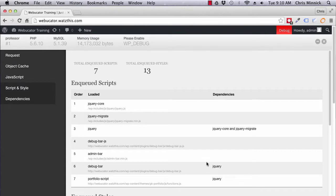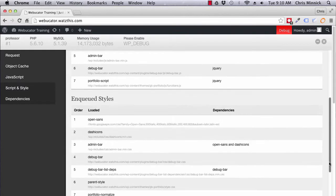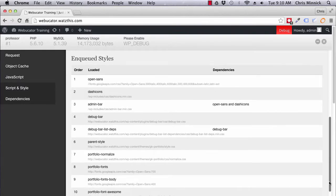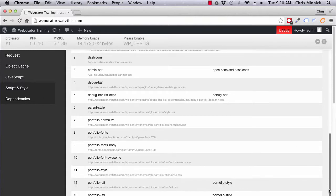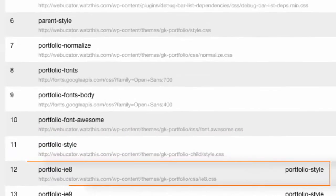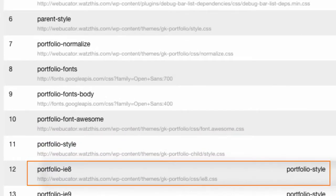If you want to dequeue a theme or plugin stylesheet, you can use the same technique. For example, this template loads a stylesheet for Internet Explorer 8.